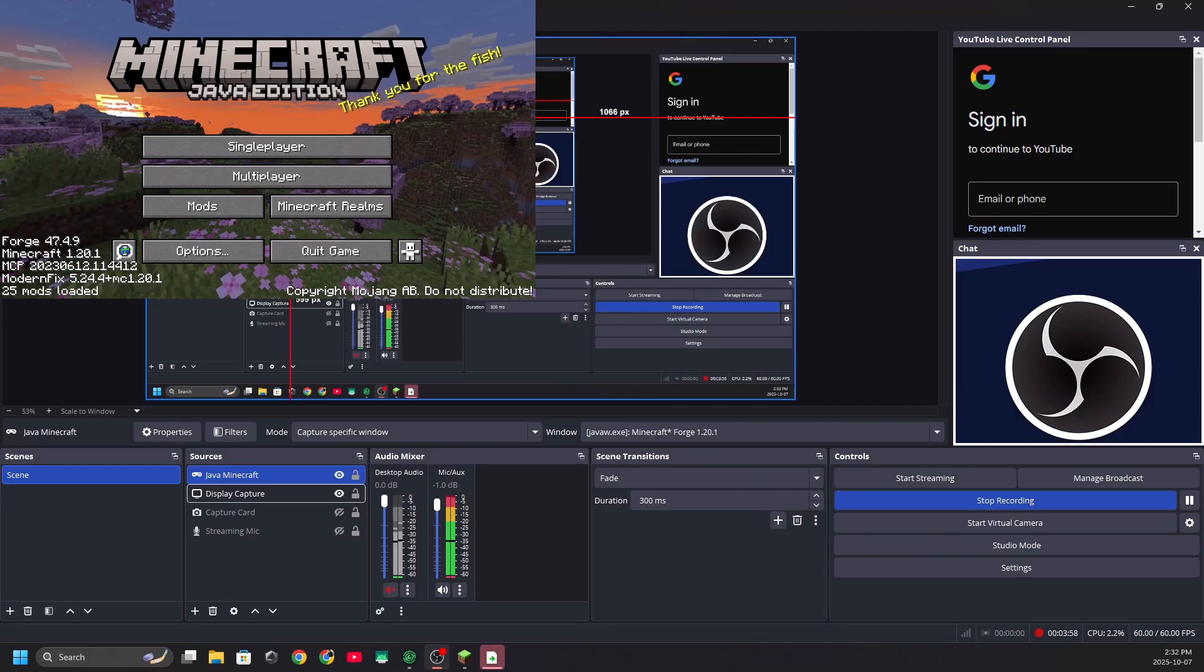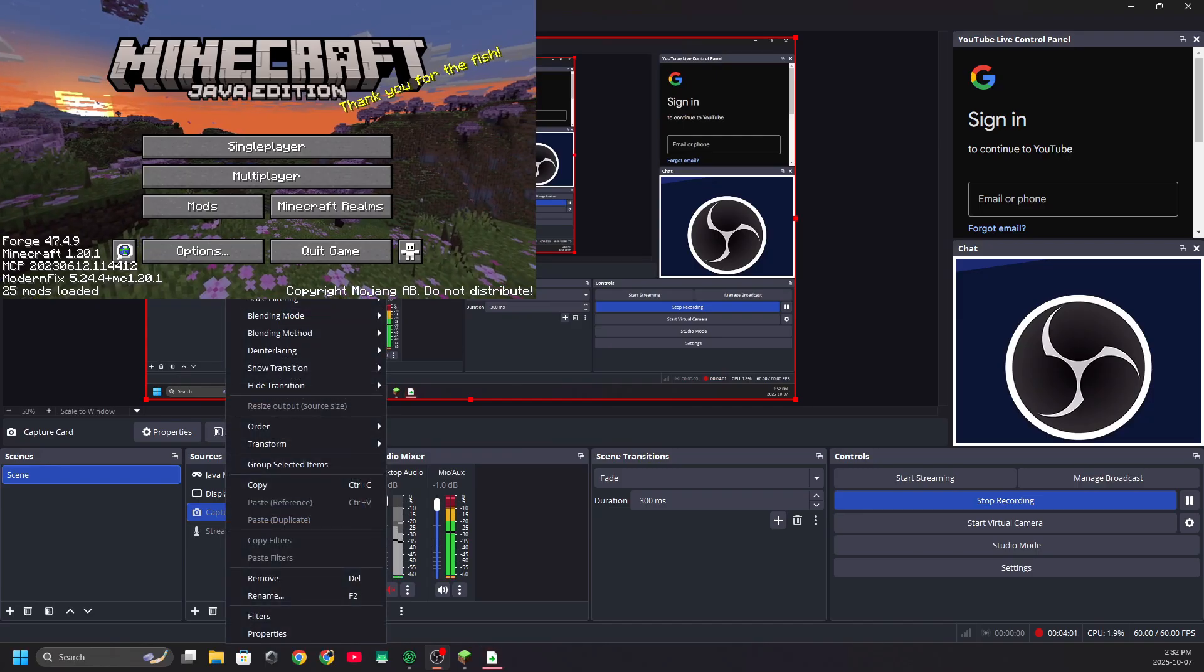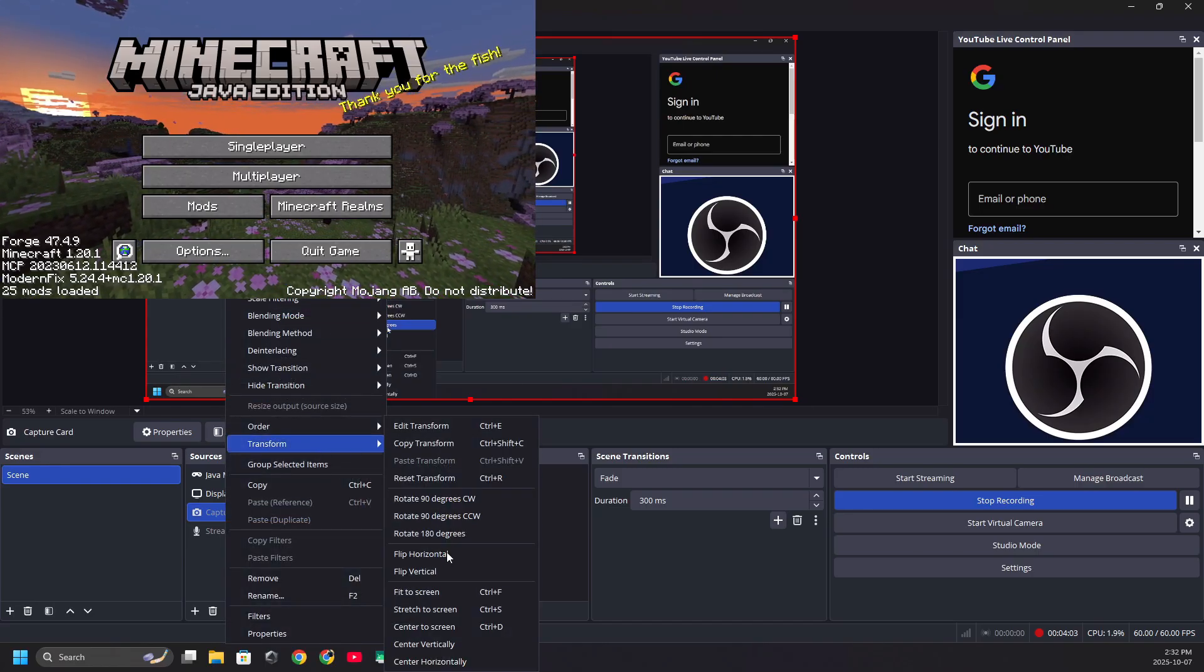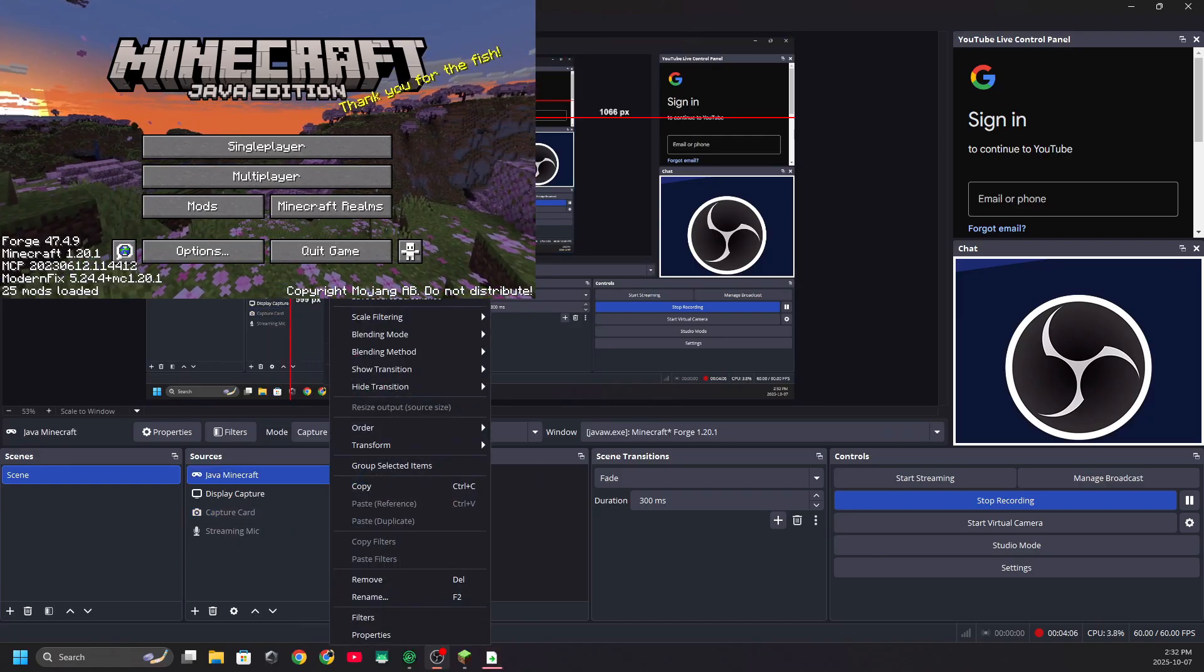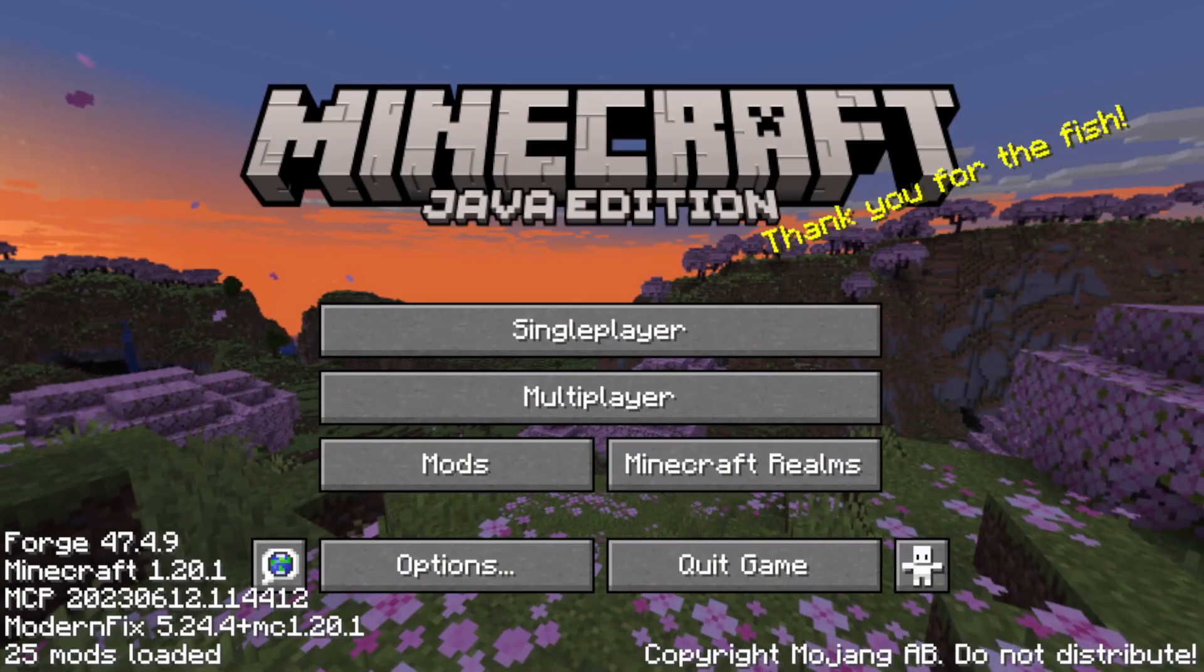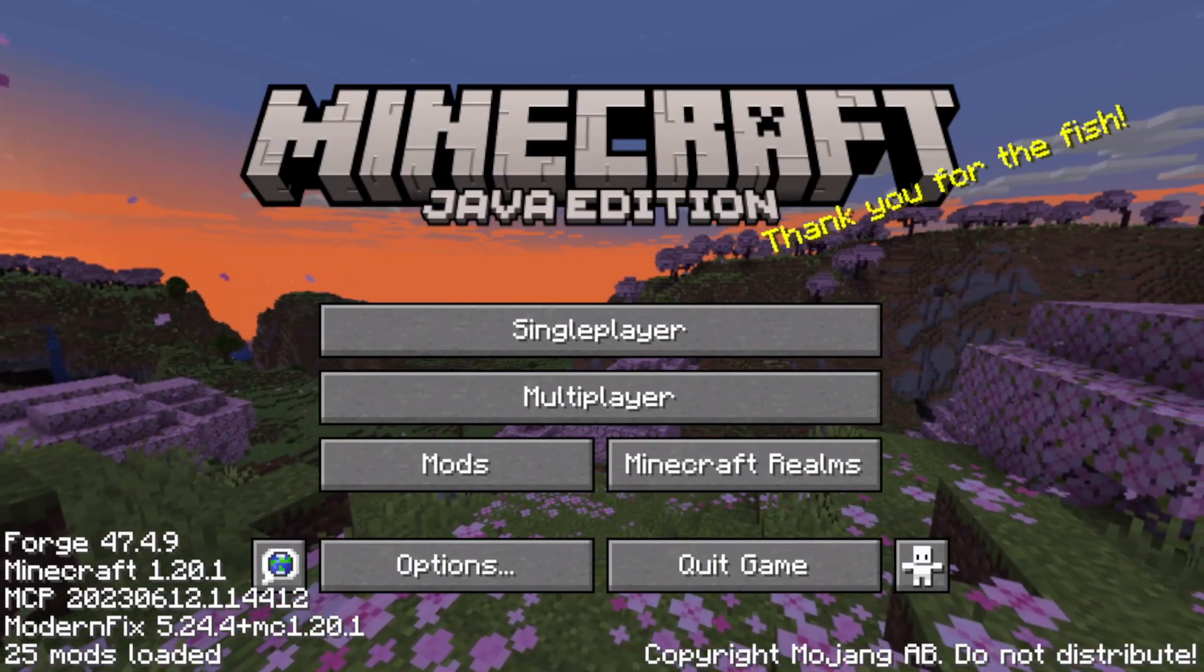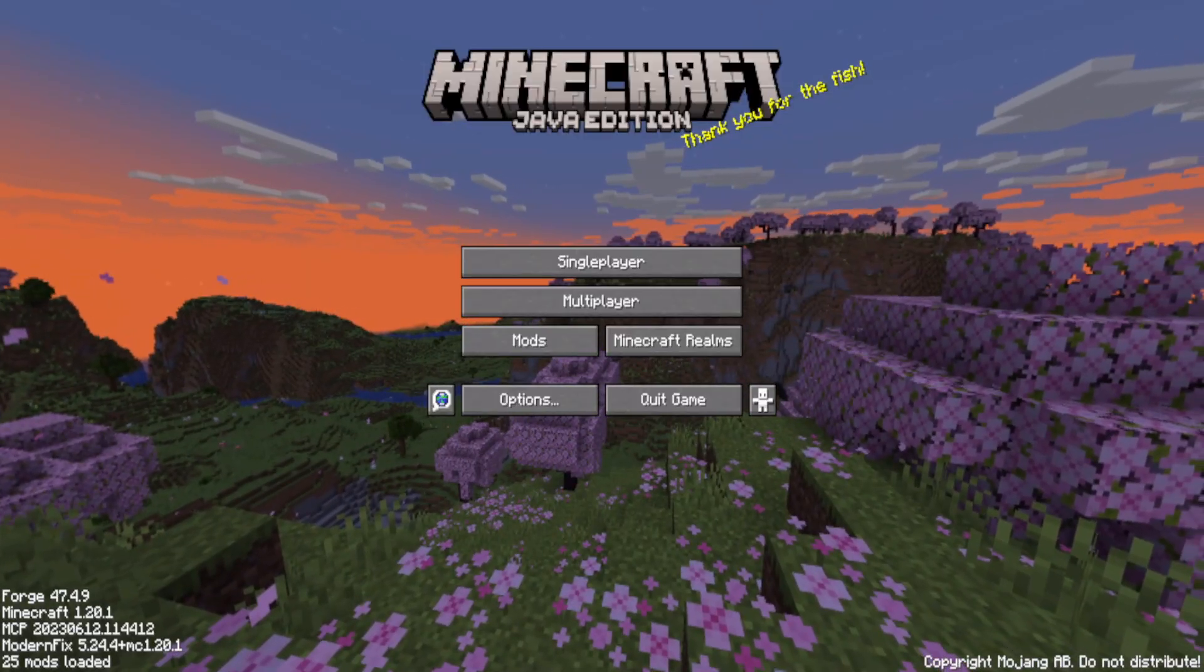Now that you've clicked that, as you can see we have our Java Minecraft in the top left-hand side. Do you want me to test this out? Let's stretch to fit window, transform, stretch to fit window.